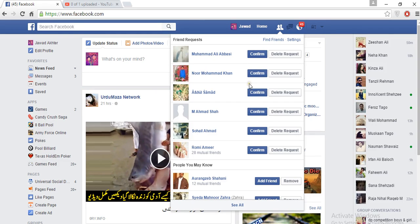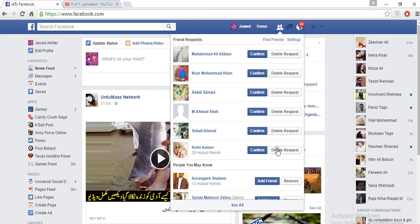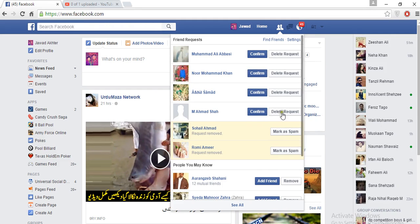Someone is sending me a request but I can't accept it because I don't know that person. On Facebook, many people communicate with each other and many persons are unknown. If you want to accept, you confirm; if you don't want to, you can remove it. If you remove it, it will not be approved.